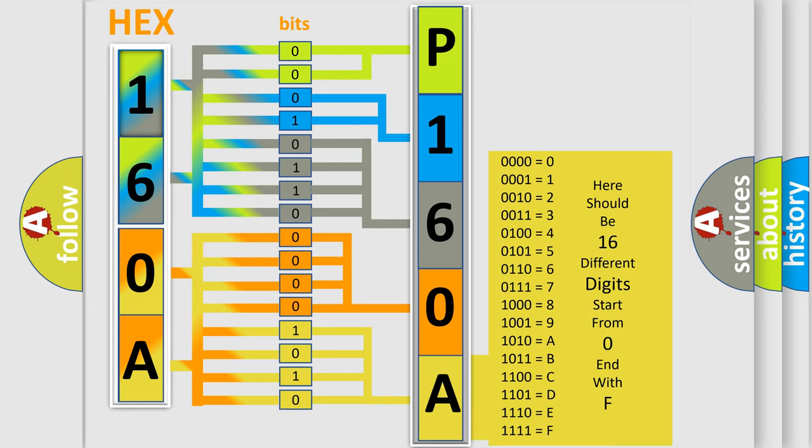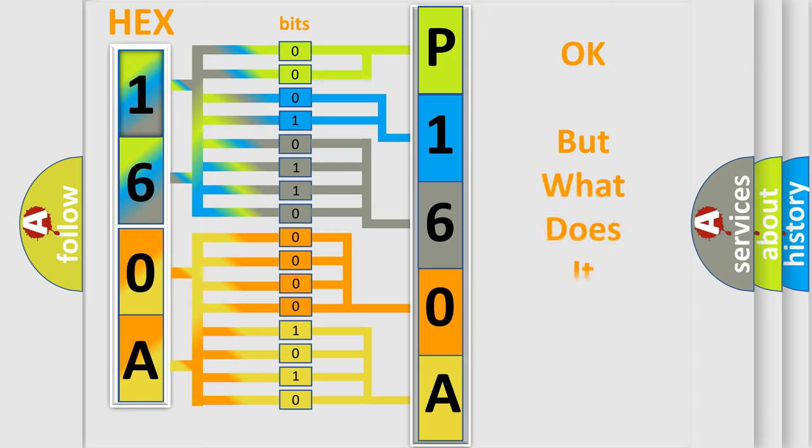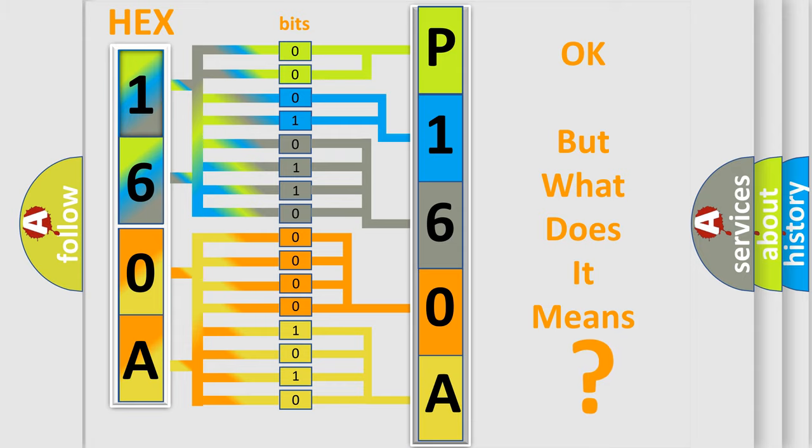We now know in what way the diagnostic tool translates the received information into a more comprehensible format. The number itself does not make sense to us if we cannot assign information about what it actually expresses.